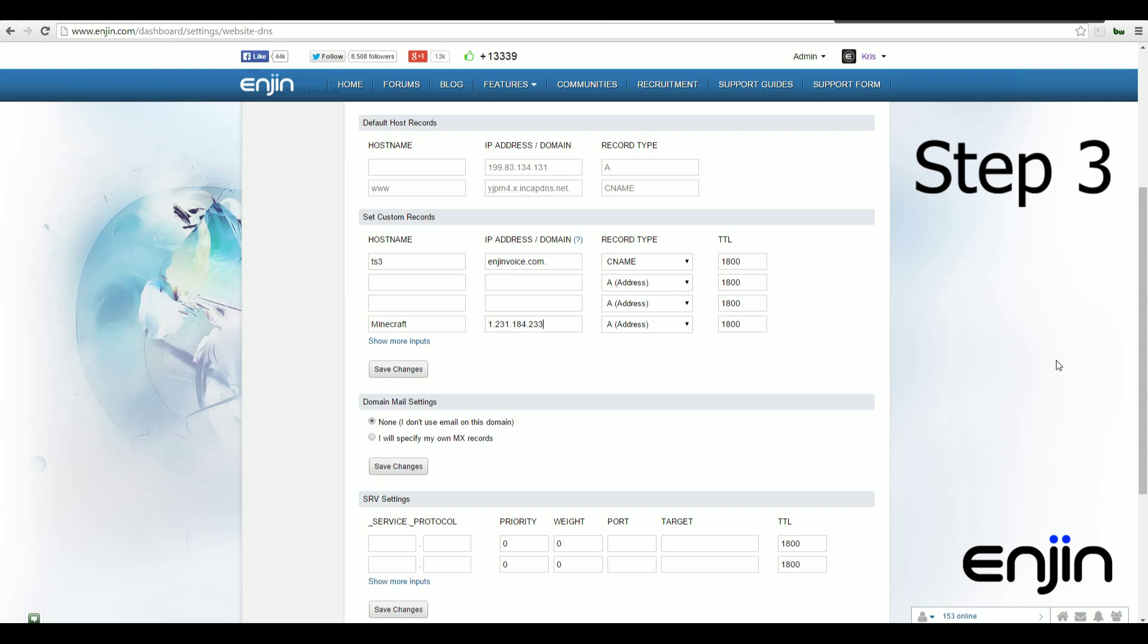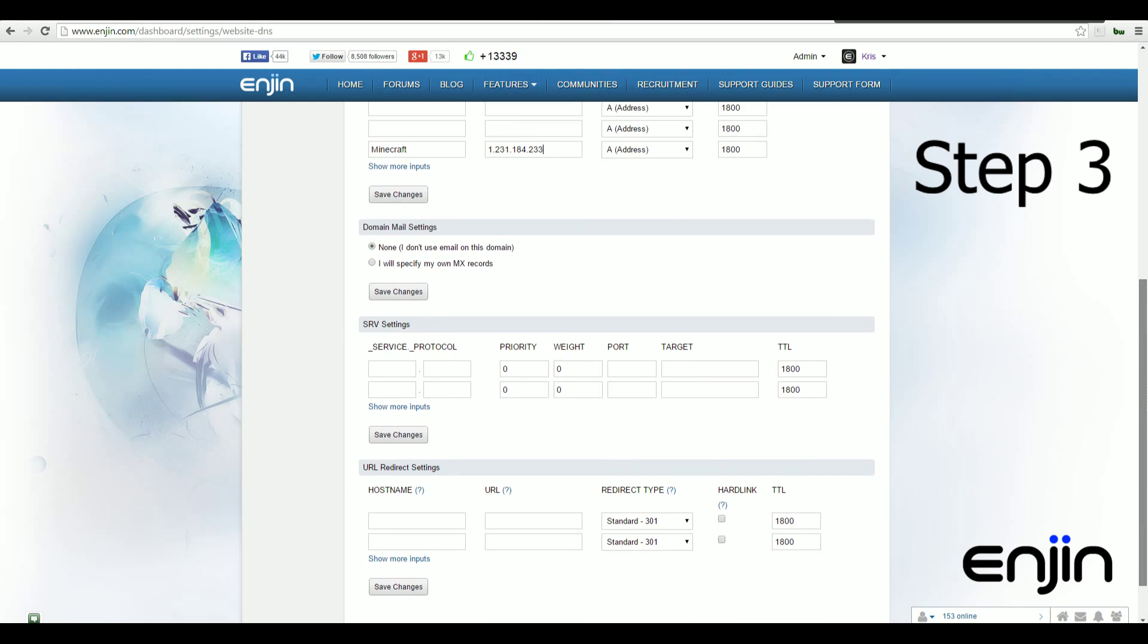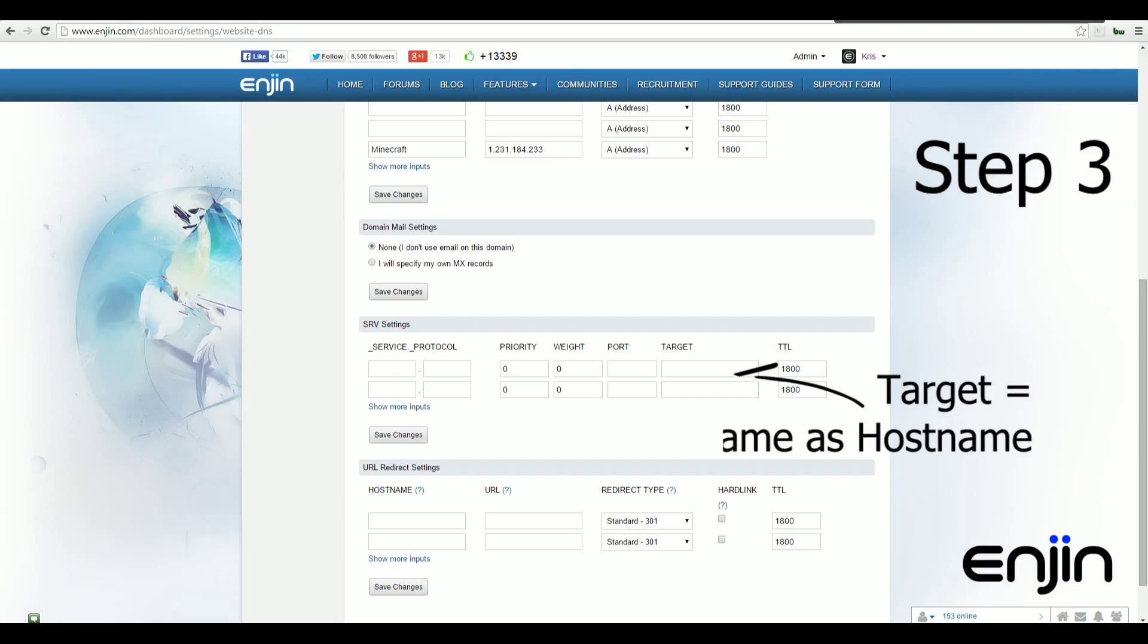Next, we'll need to scroll down and set up a service record, also known as an SRV record. Leaving the TTL at its default values, the first thing you'll want to do is enter a value in the target field. The target field value needs to be identical to your host name value. So in this instance, we use Minecraft in both fields.